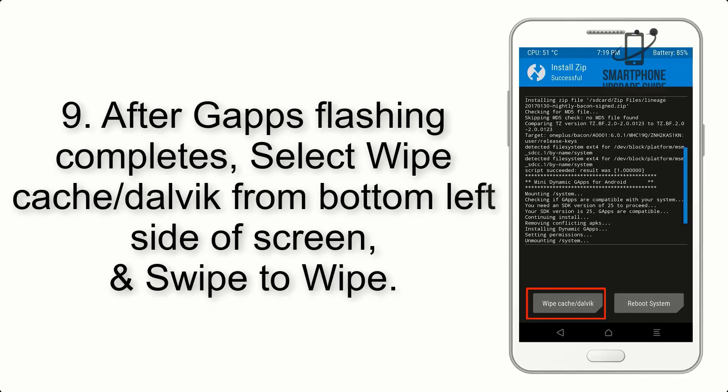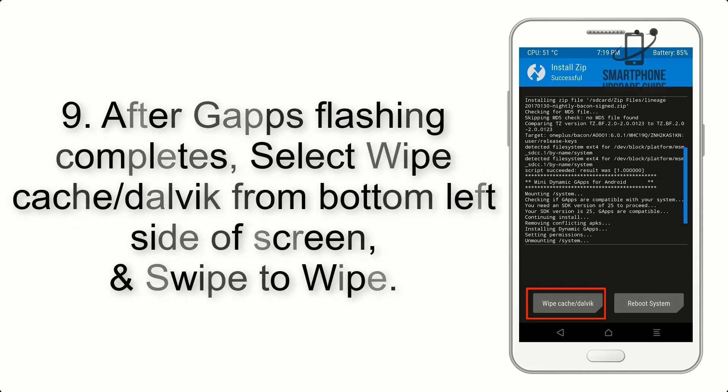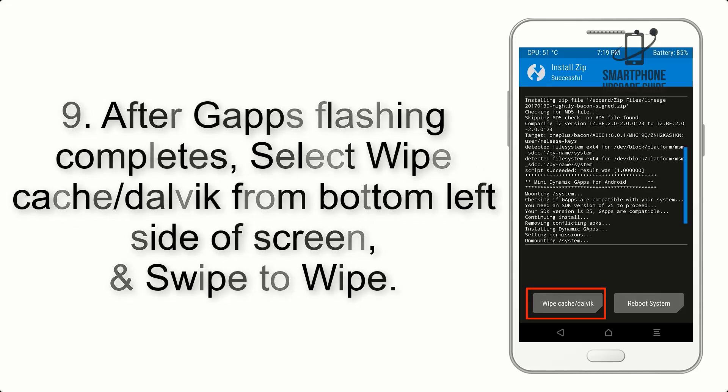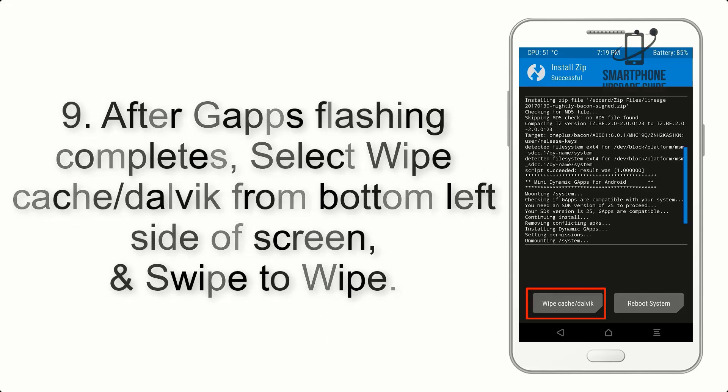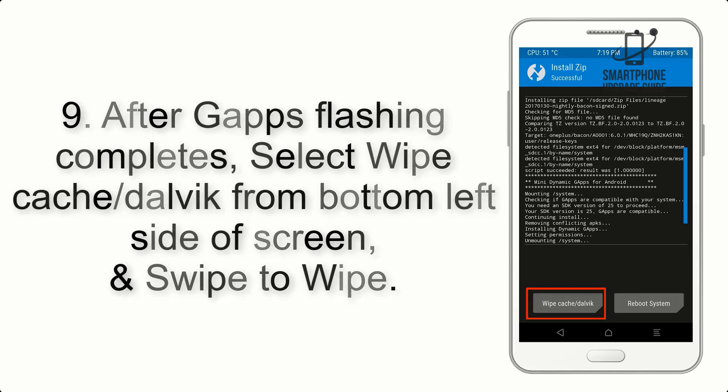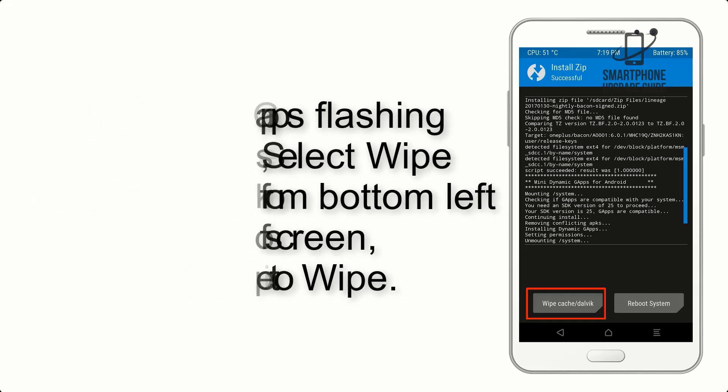Step 9: After gapps flashing completes, select Wipe Cache and Dalvik from the bottom left side of screen and swipe to wipe.